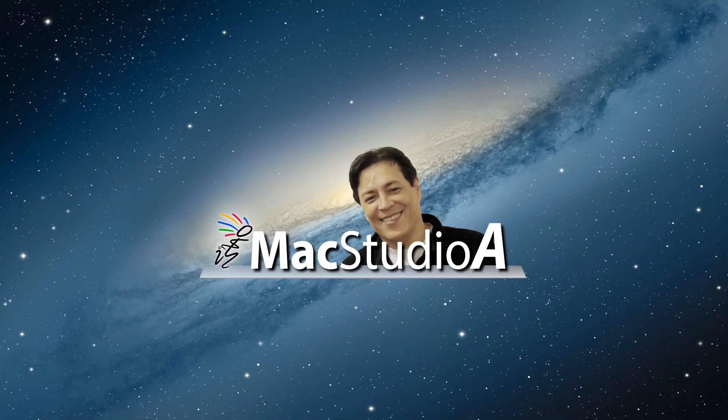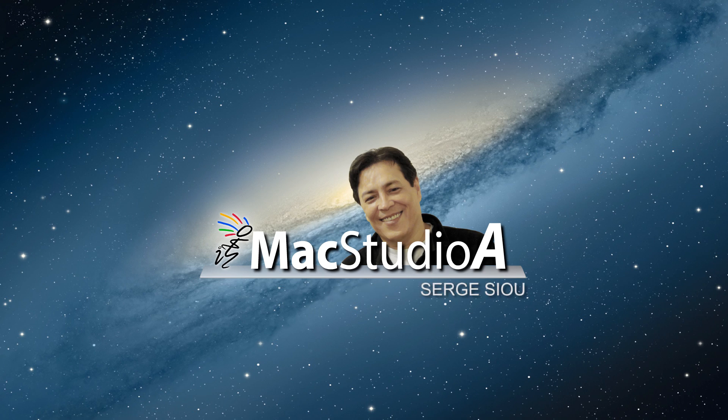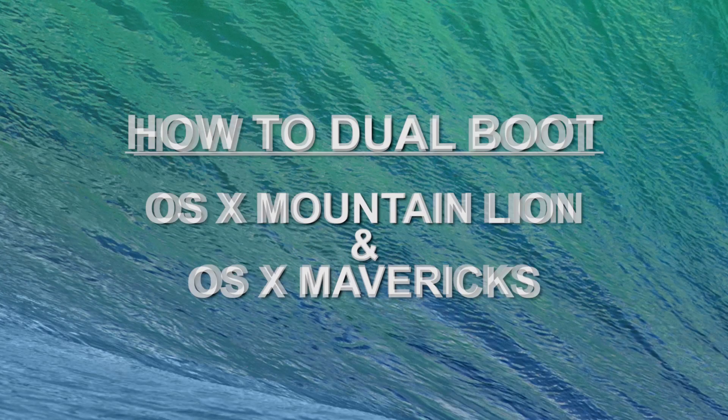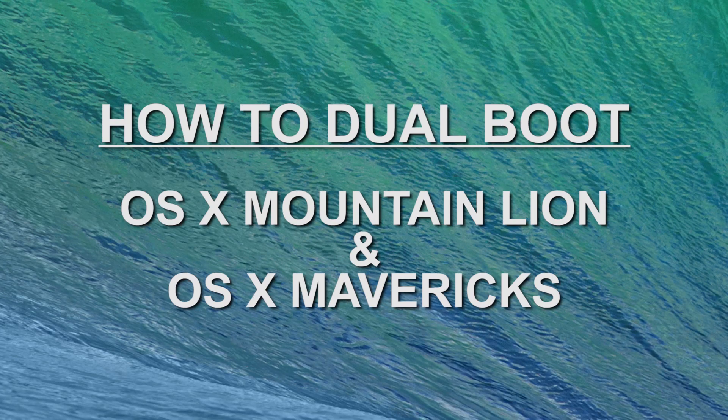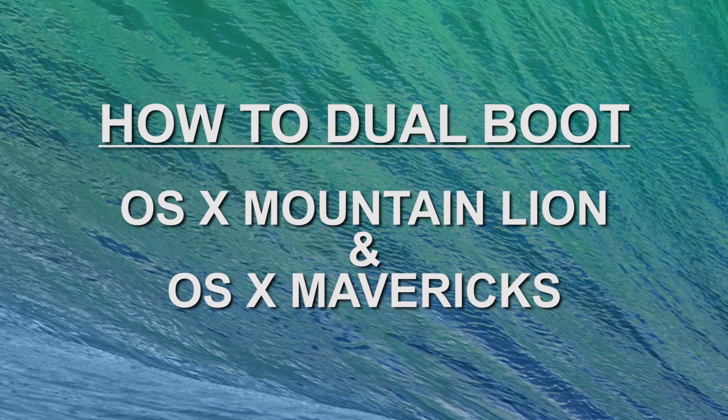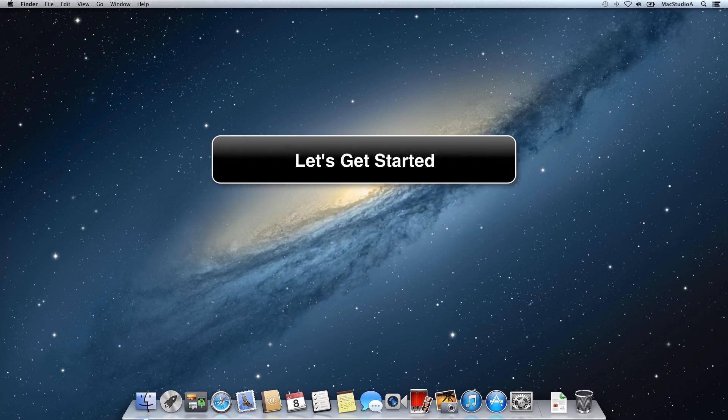Hi, I'm Serge Su and welcome to Mac Studio 8. In this episode we'll be demonstrating how to dual boot OSX Mountain Lion 10.8 and Mavericks 10.9. Let's get started!